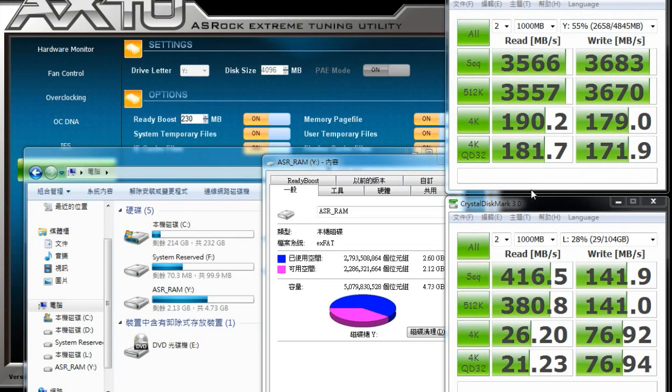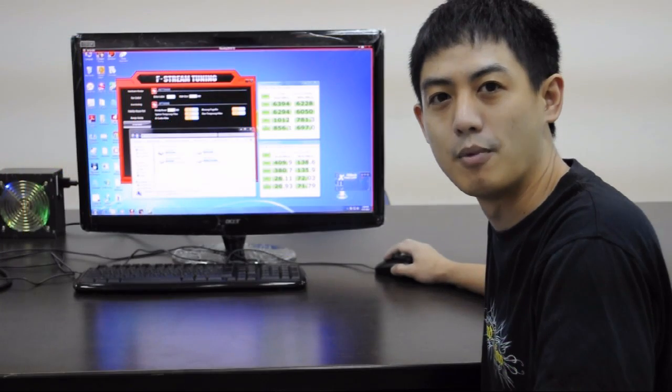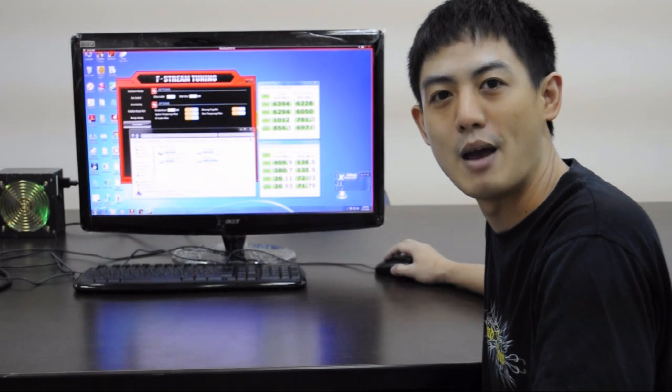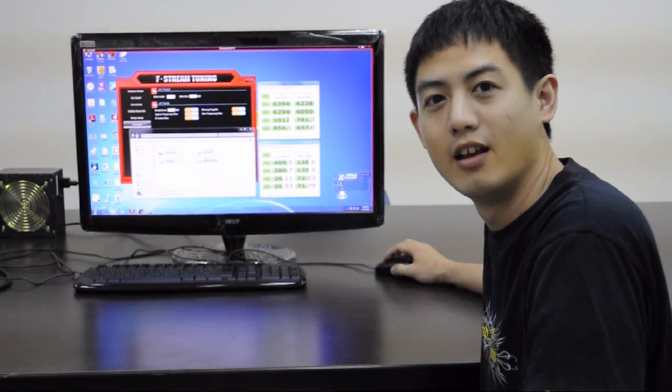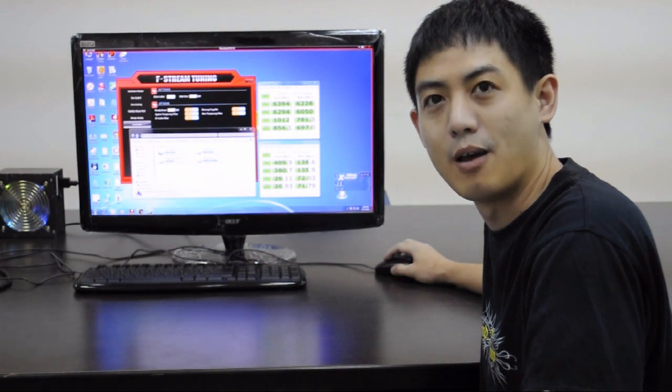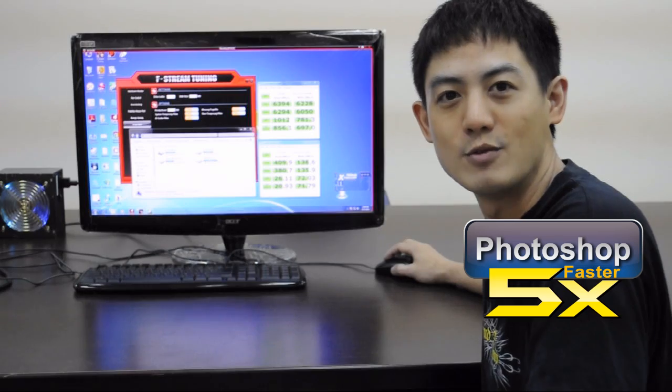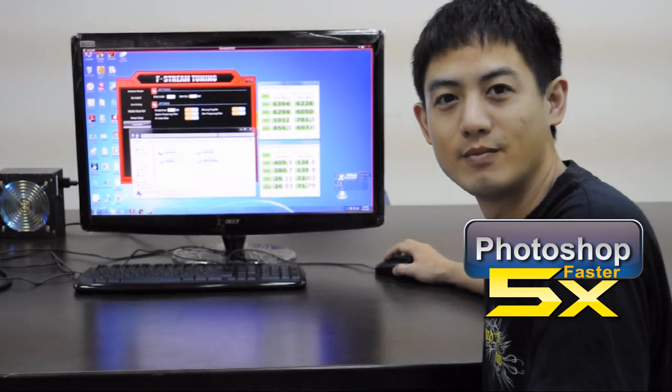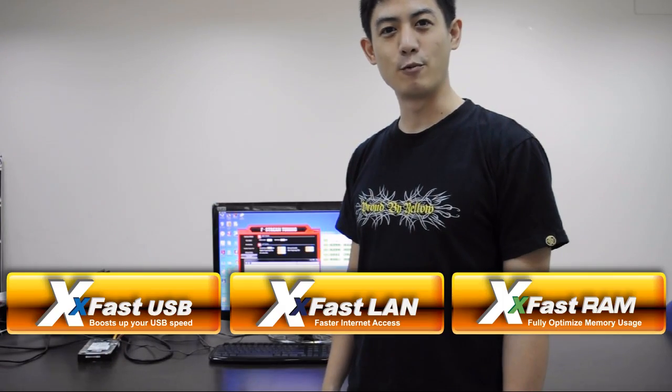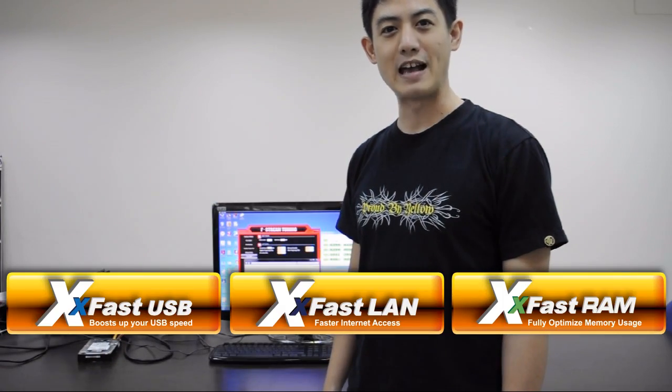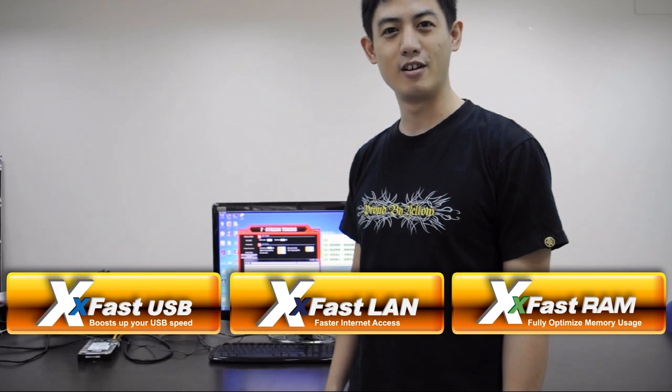And in our other test with Photoshop and XFAS RAM on, we've proved that XFAS RAM makes Photoshop speed five times faster. ASRock's XFAS RAM will give you the fastest computing experience ever. So give me five.